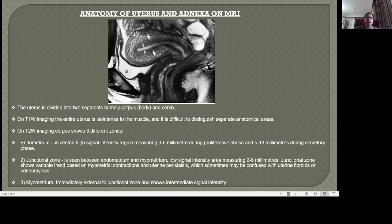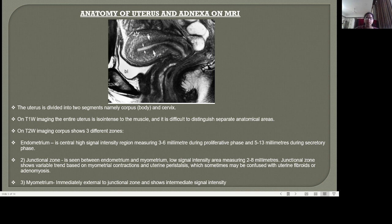Coming to the MRI anatomy of the uterus, the uterus is divided into two segments: the corpus and the cervix. On T1 weighted imaging, the entire uterus is isointense to muscle and it is difficult to distinguish separate anatomical areas. On T2 weighted imaging, the corpus shows three different zones. The endometrium is a central high signal intensity region measuring 3 to 6 mm during the proliferative phase and 5 to 13 mm during the secretory phase. The junctional zone is seen between the endometrium and myometrium as a low signal intensity area measuring 2 to 8 mm, showing variable appearance based on myometrial contractions and uterine peristalsis, which may sometimes be confused with uterine fibroids or adenomyosis. The myometrium is external to the junctional zone and shows intermediate signal intensity.